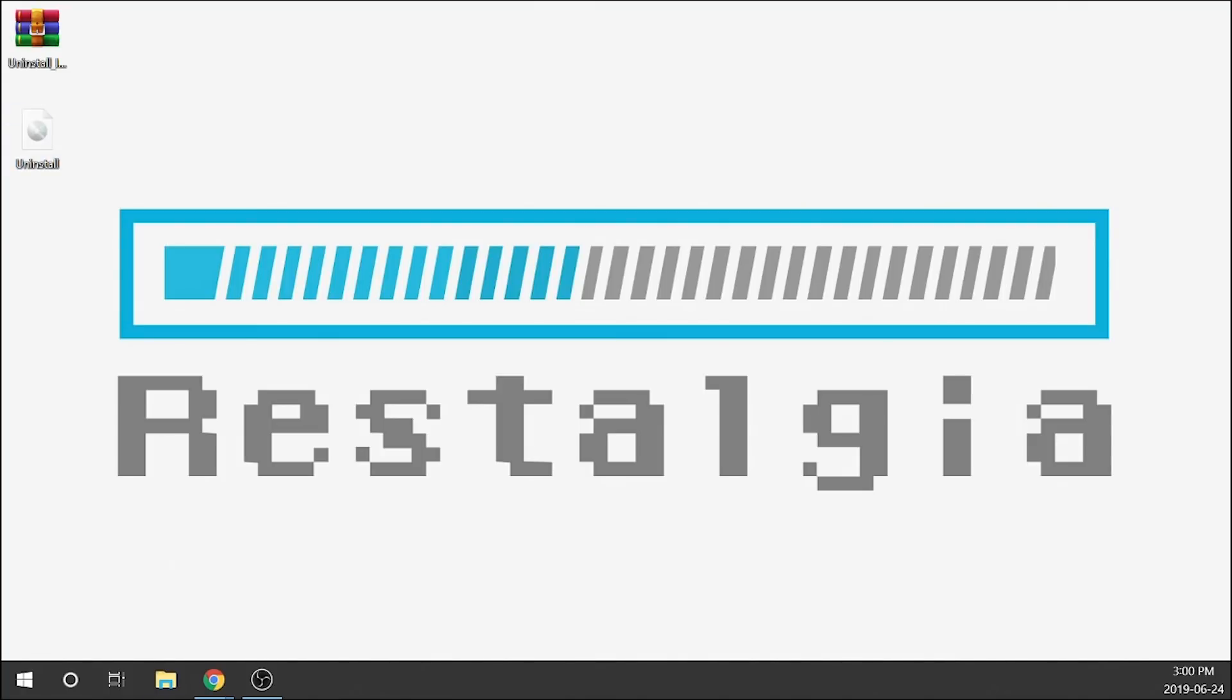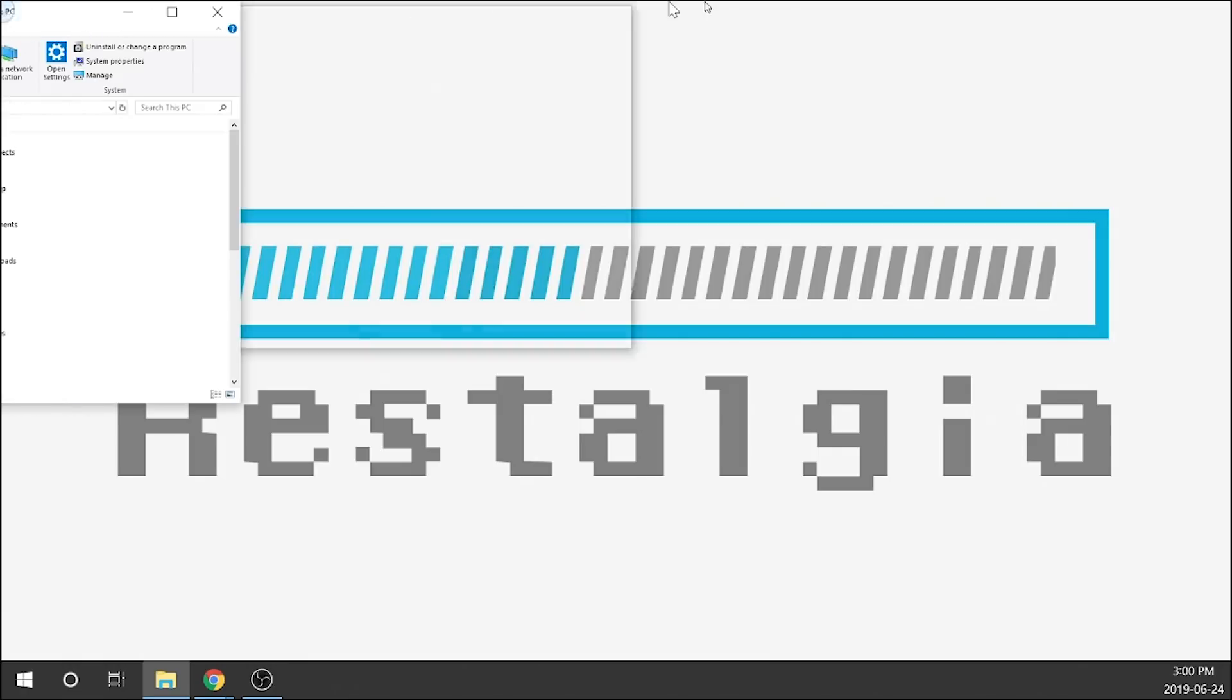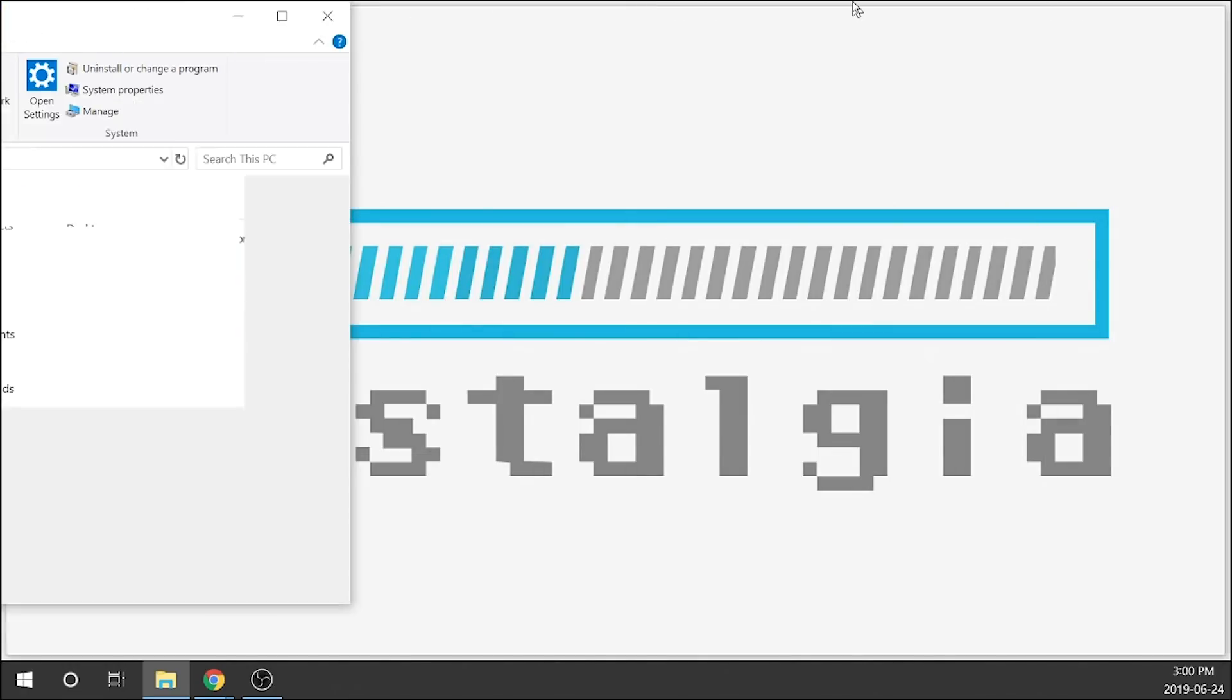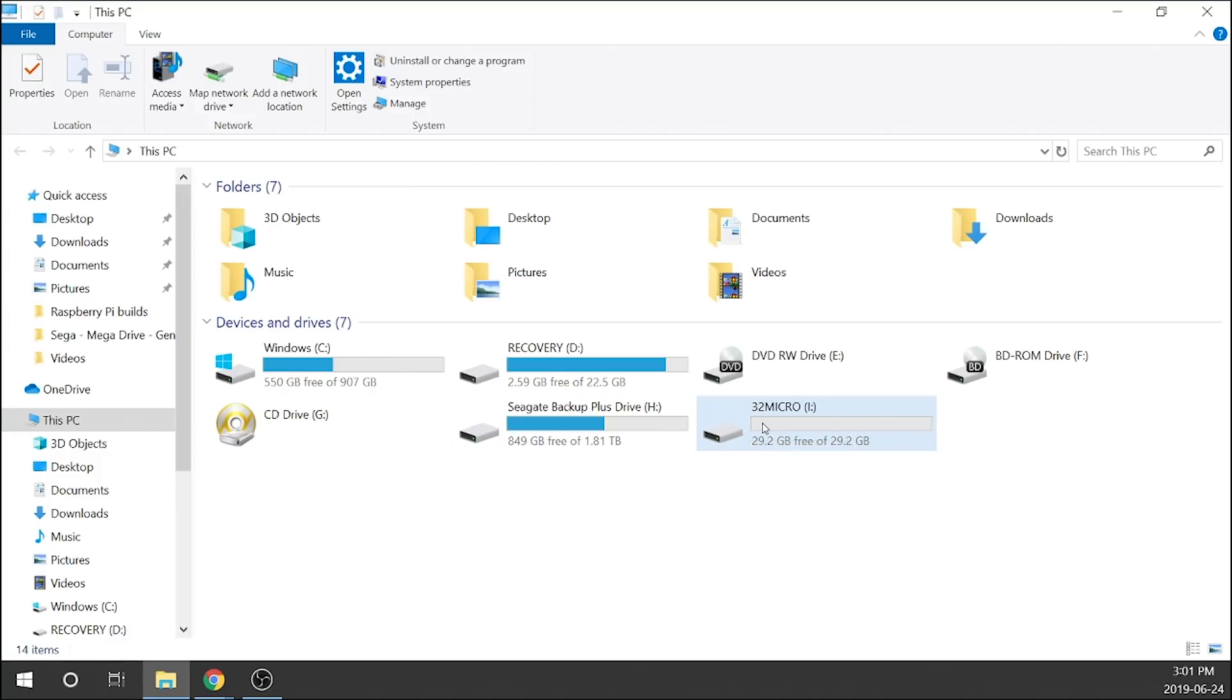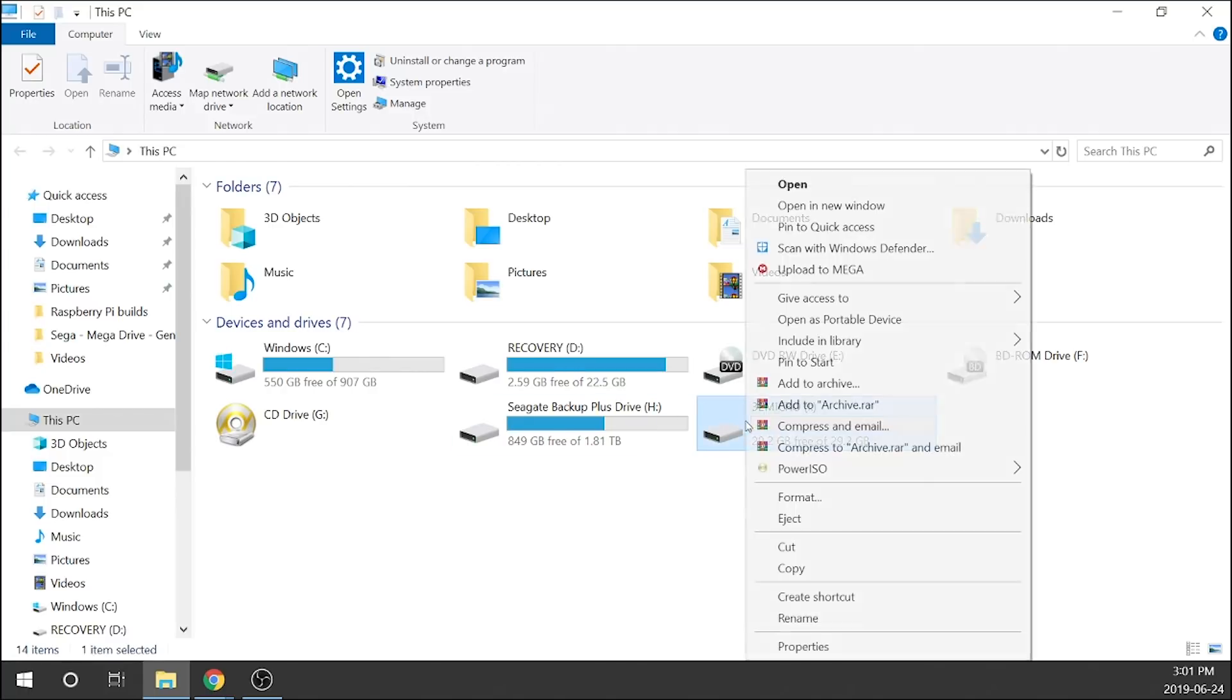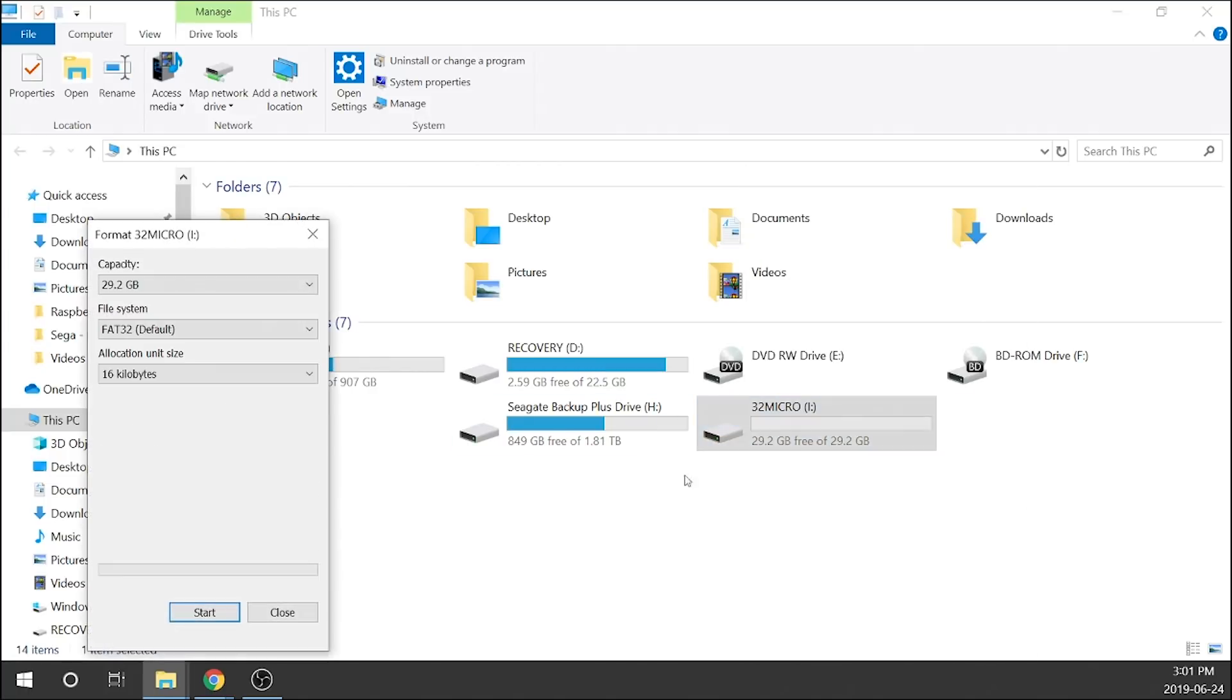I just got to pull it over from my other screen and there it is. So now we've got our image file here. I've got my USB already plugged in and I've gone ahead and made sure that it was formatted to FAT32.